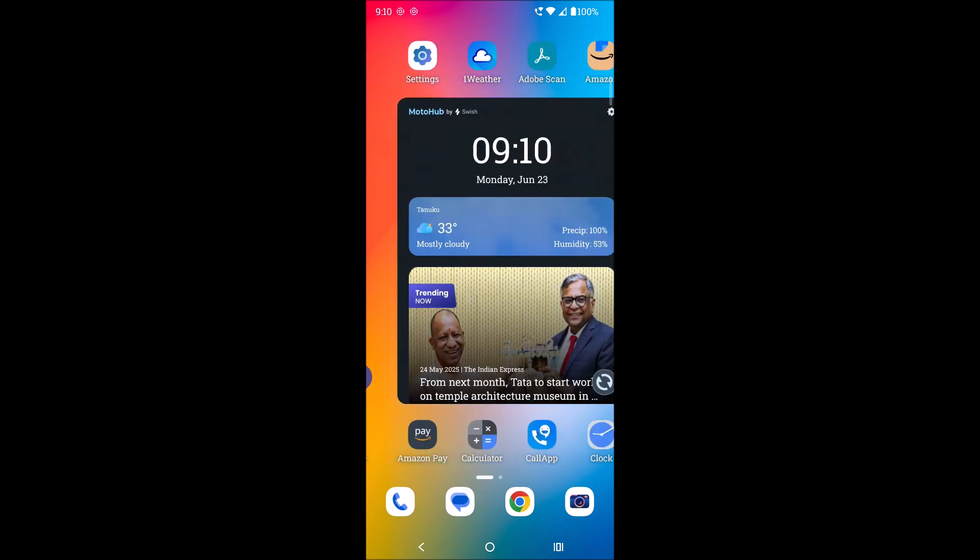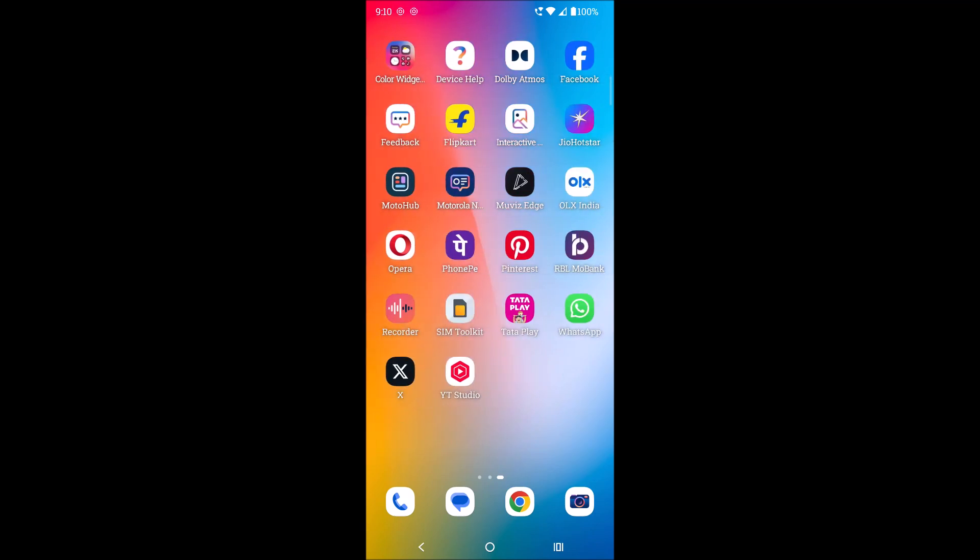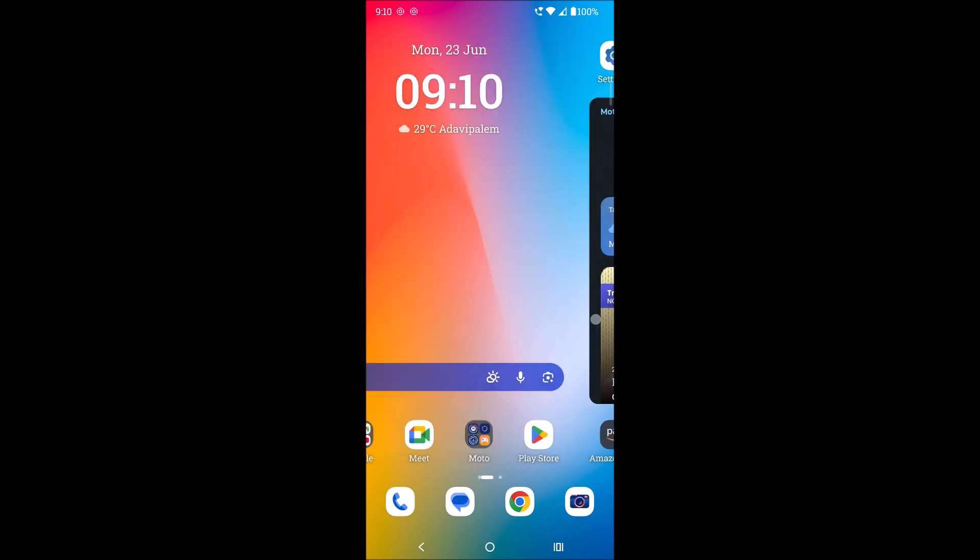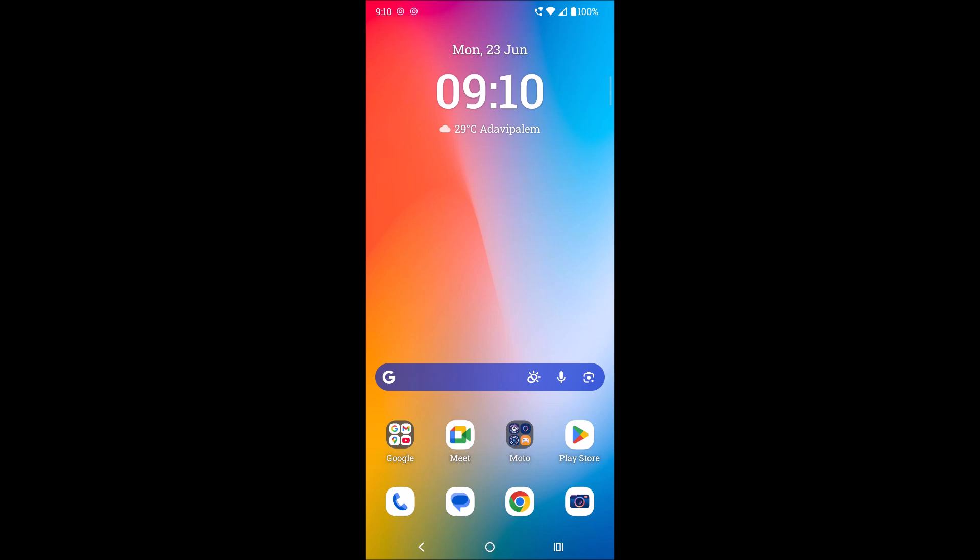When I swipe from right to left here, I can see all the installed apps, and on the home screen I can find them according to folders. I don't like this style, so I'll be enabling this app drawer.